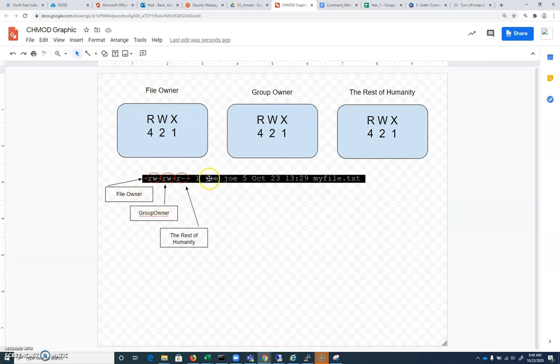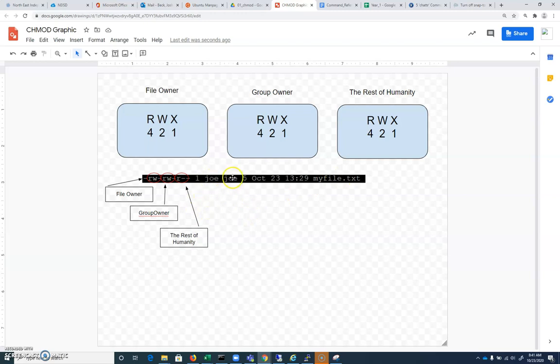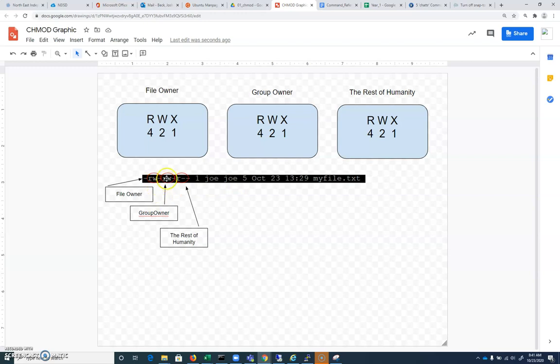The first person we see here, the owner, that relates to the first three read write execute. The second identifier we see here is the group that's associated with this file. And the group Joe has read write permissions. And then everyone else who isn't a part of this user, who is not this user and who's not a part of this group will have these permissions. So everybody who's not Joe can read the file, but everybody who's either the user Joe or in the group Joe will be able to read or write to this file.